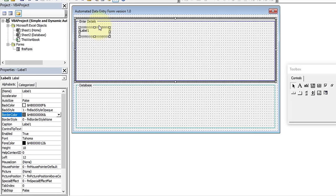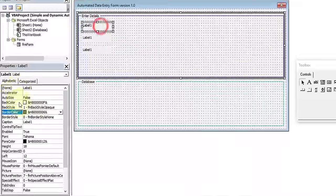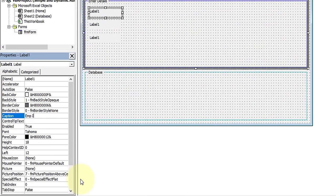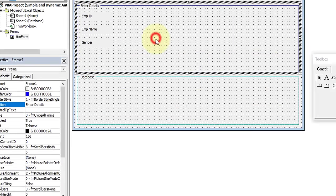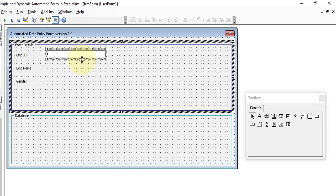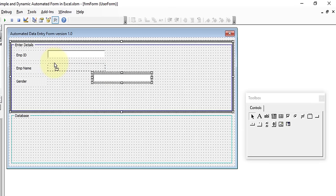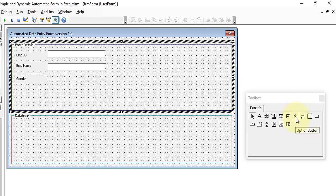Add six labels. Set their captions to Employee ID, Employee Name, and Gender. For Employee ID and Employee Name, add TextBox controls. For Gender, insert two Option Buttons — one for Male and one for Female — and make them slightly smaller and aligned side by side.